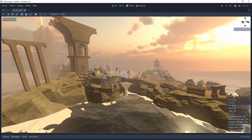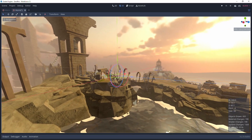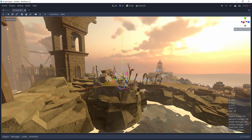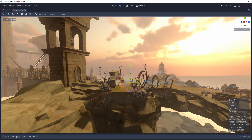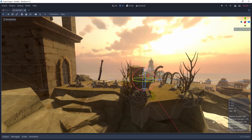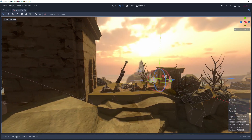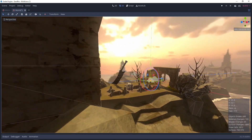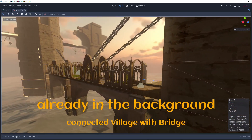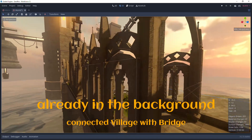The final step was to connect the remote village scene with the great bridge scene, which was planned from the start. I think the result looks very nice. Here's a look at the current scene.